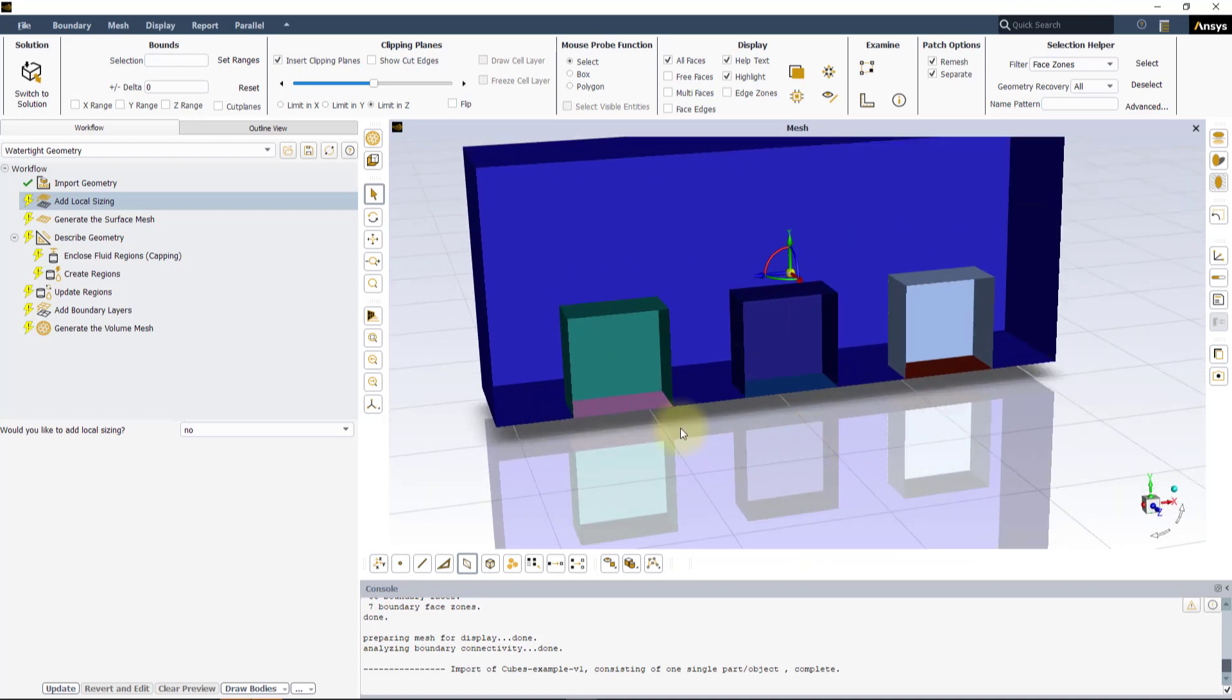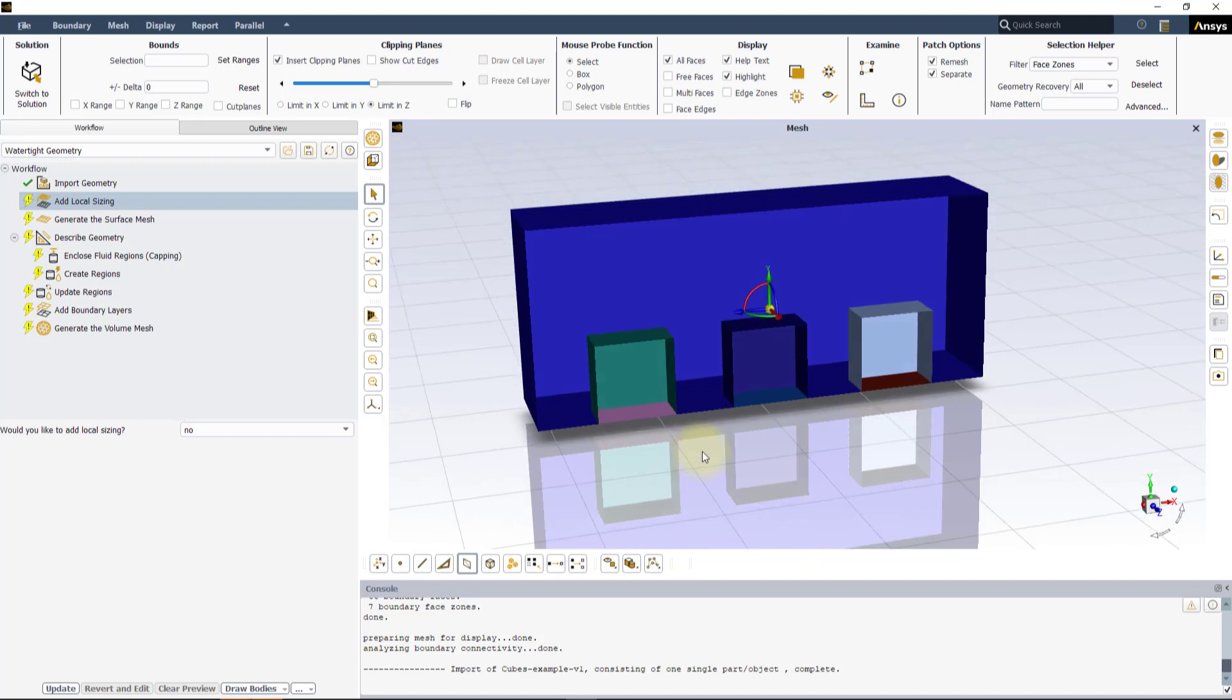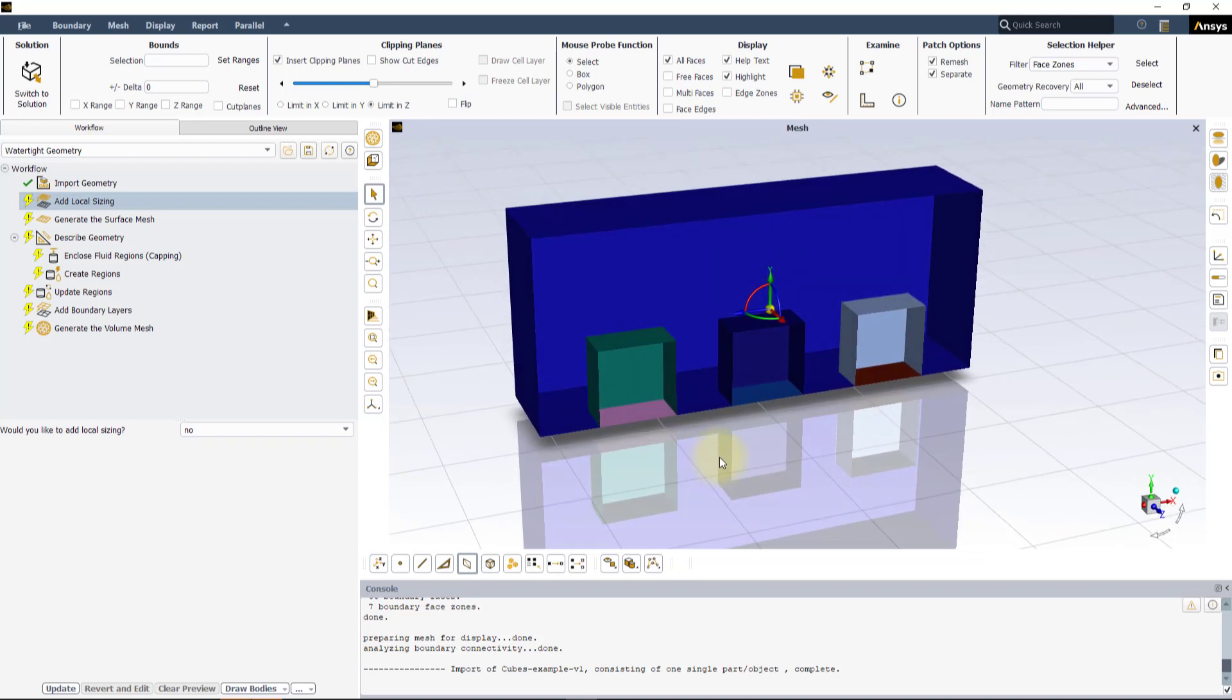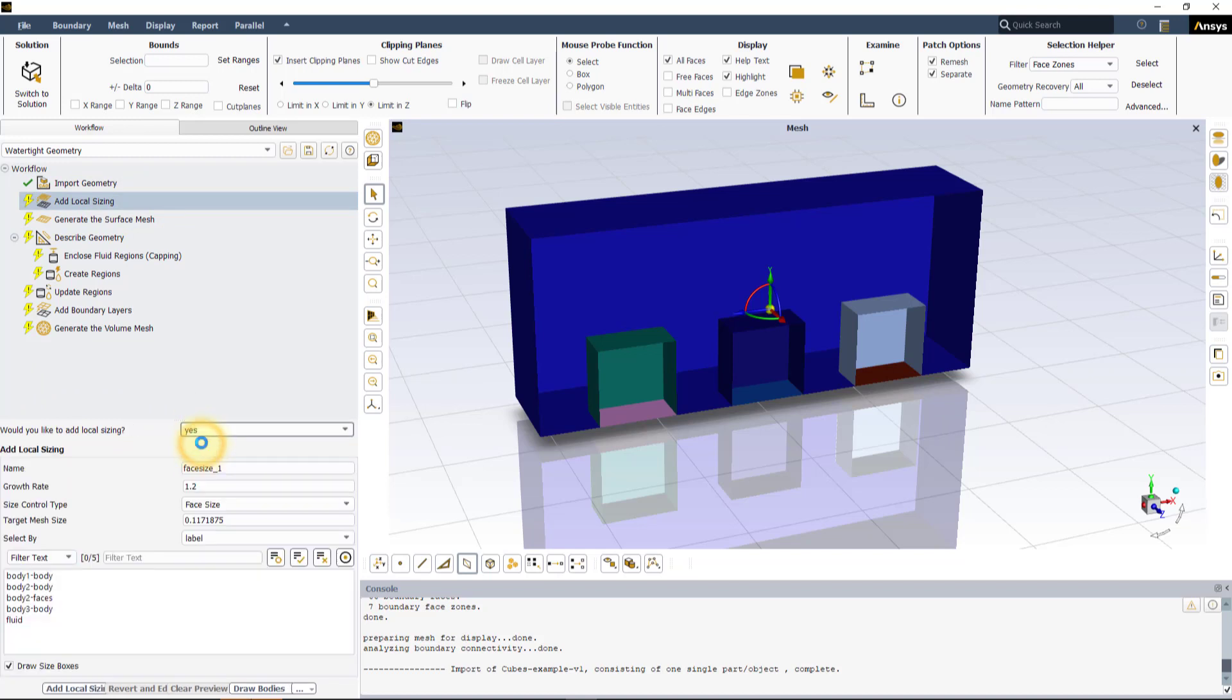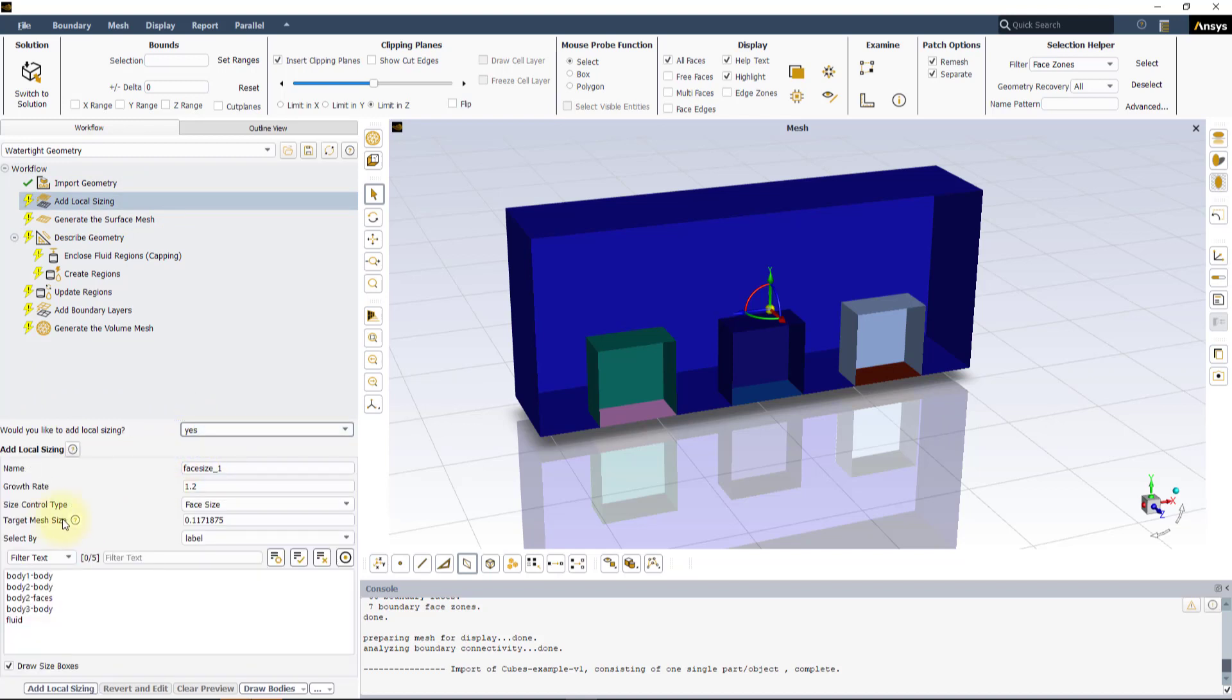This is a handy tool that helps in looking inside closed boundaries. In the Add Local Sizing task, by default, the Would you like to add local sizing option is set to No. Changing this to Yes enables you to define local sizing controls.